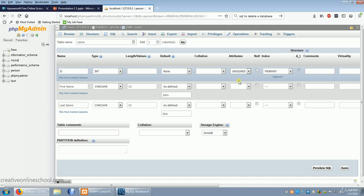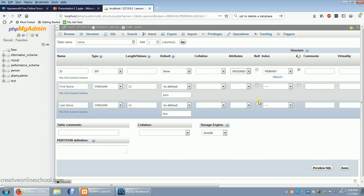If we wanted any of these to be null, we could select to allow them to be null. So let's click save.